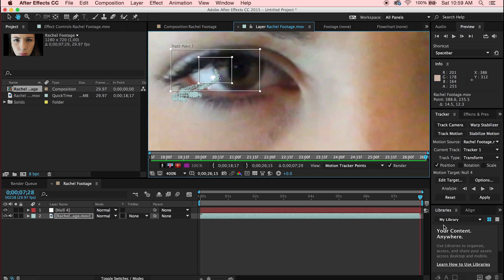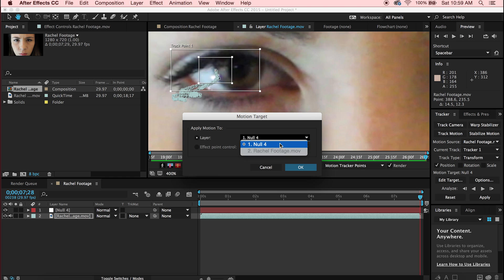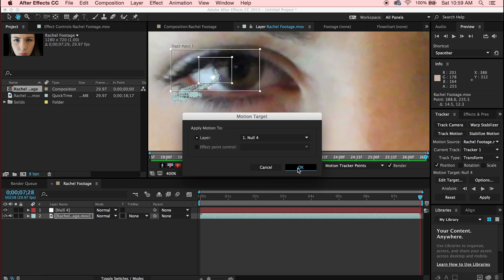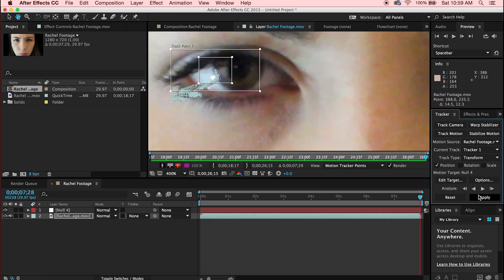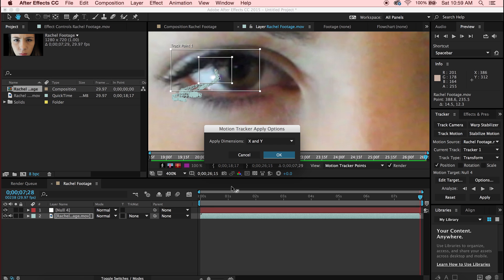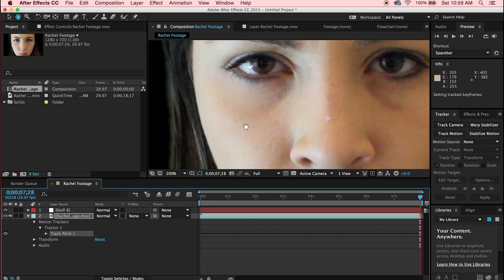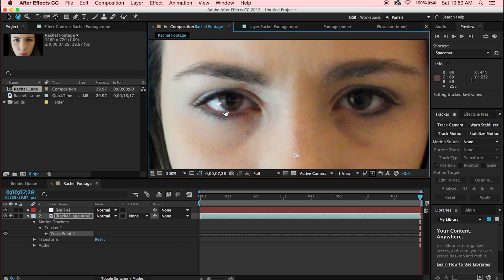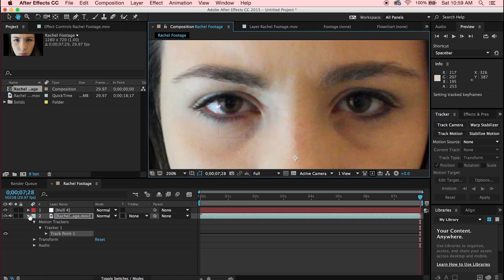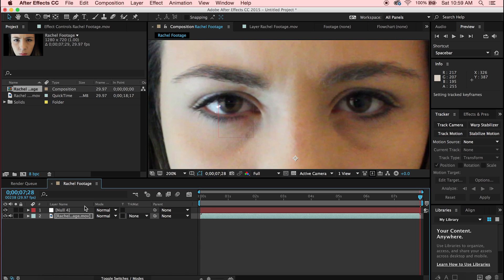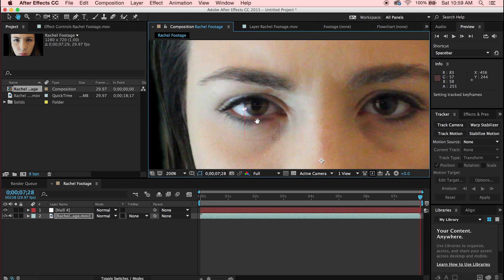Once tracking is done, make sure it's set to the null object you created — for me it's Null 4, for you it'll probably be Null 1. Click OK, then click Apply X and Y.